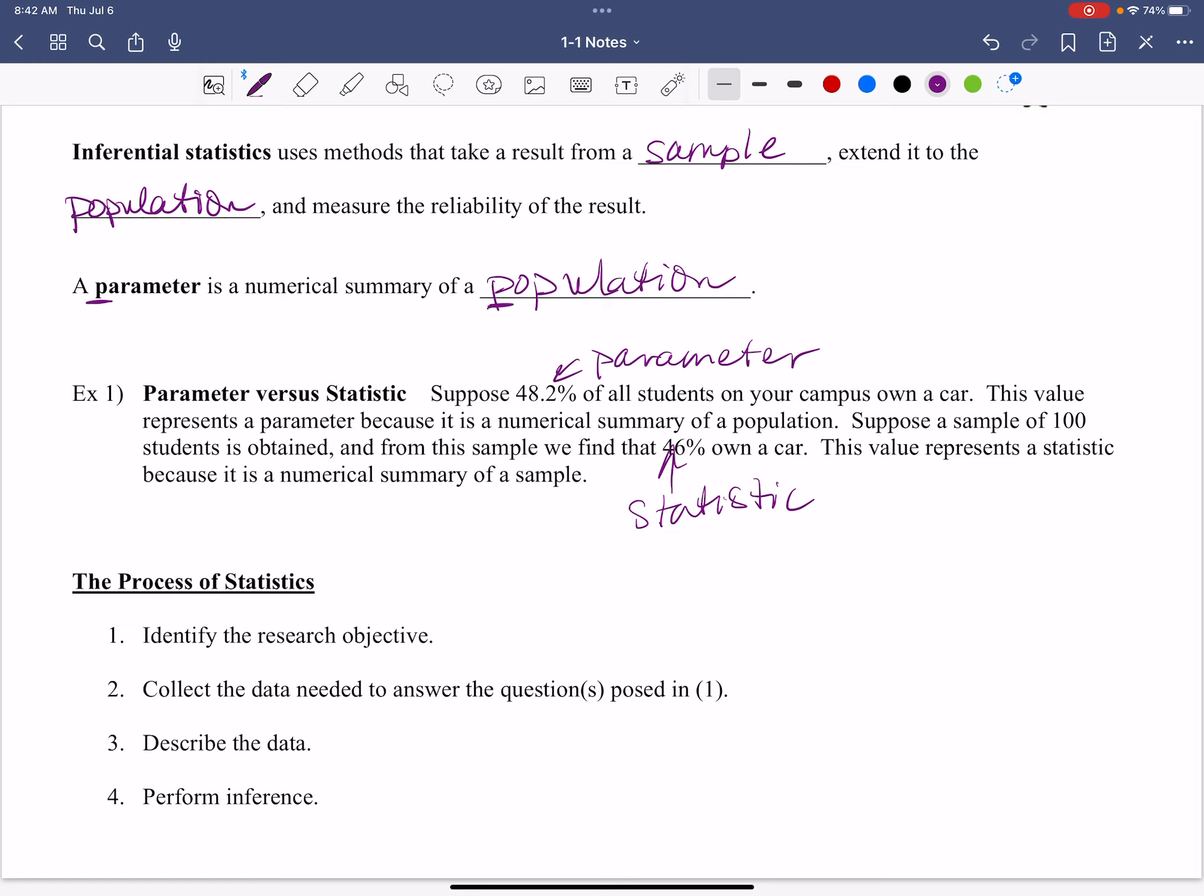So identify the research objective. That's the first thing we're going to do. Anytime you're looking at statistics, here are the steps that you're going to throw down. This is how this is all going to play out. The first thing is we're going to identify the research objective. You have to figure out what question are we asking? What do we actually want to know? Why are we even doing this? That's the whole point. Identify the research objective.